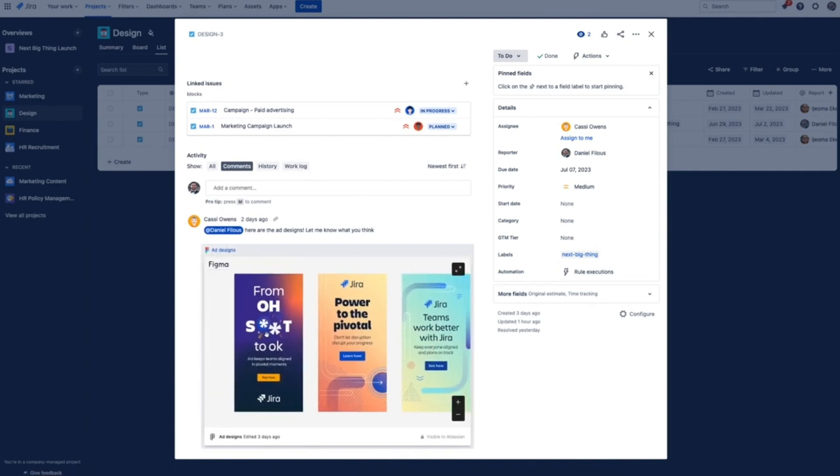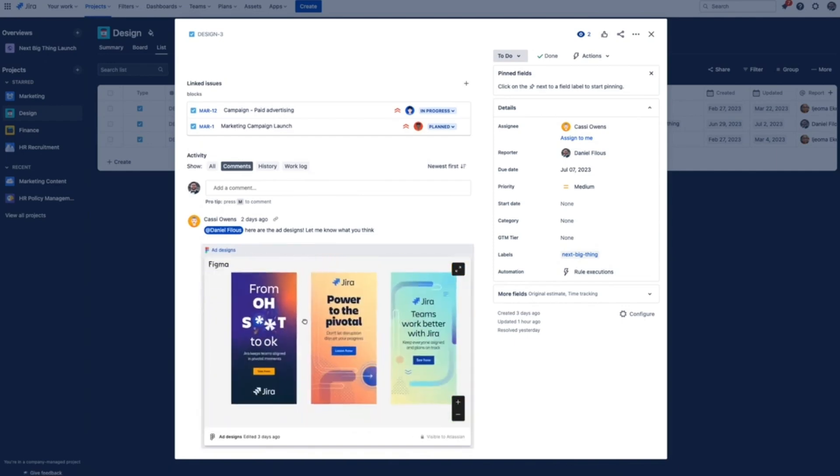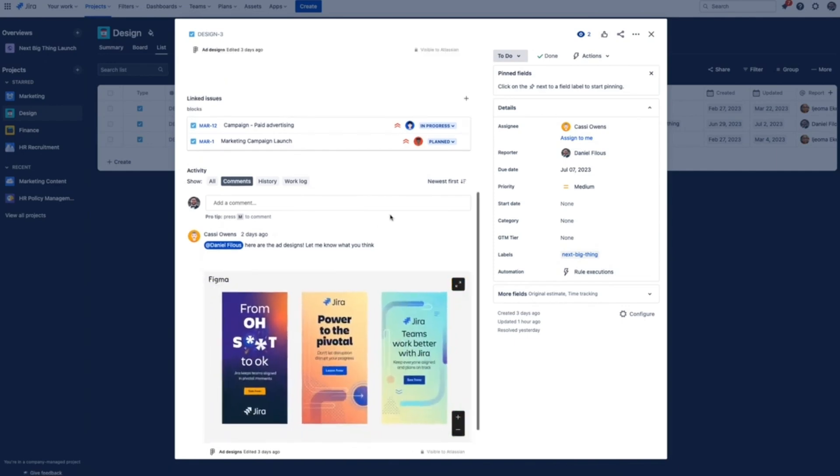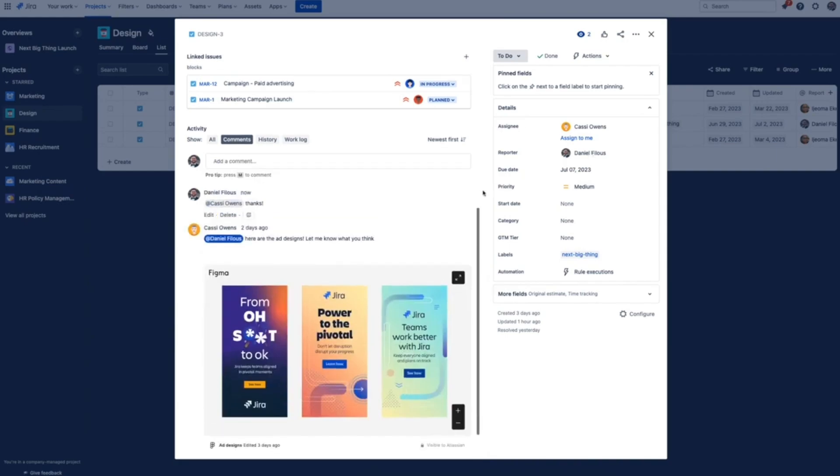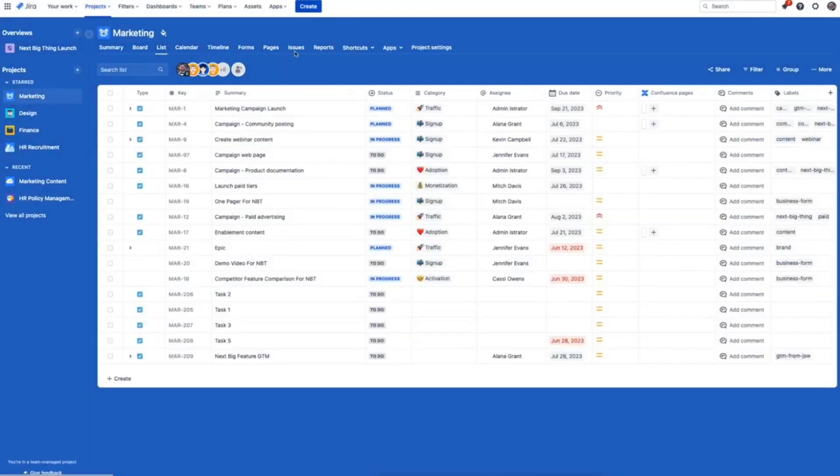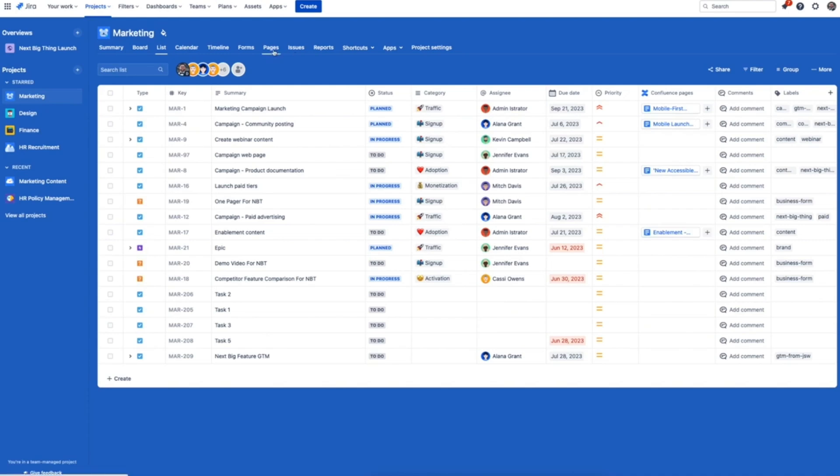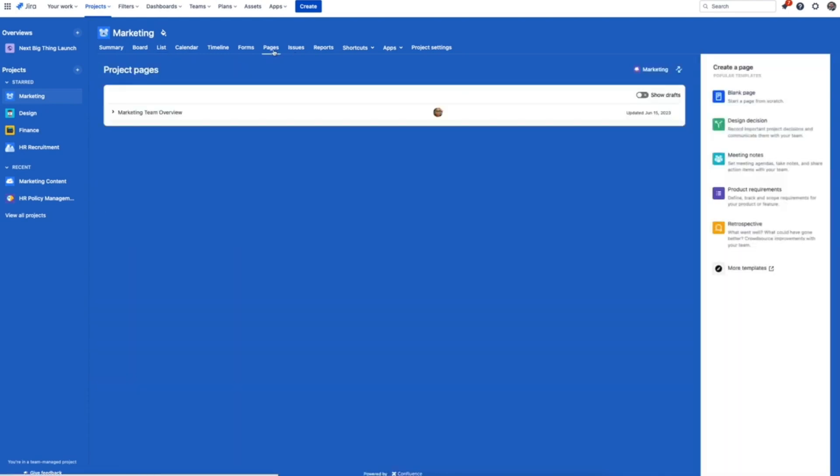Over to our next key team, sales. One of the most important parts of a successful launch is making sure customer-facing teams like sales are enabled with all the right information. One way to do that is to create a Confluence page with a breakdown of the feature and all the relevant resources. We can do that right from the pages tab in Jira work management.